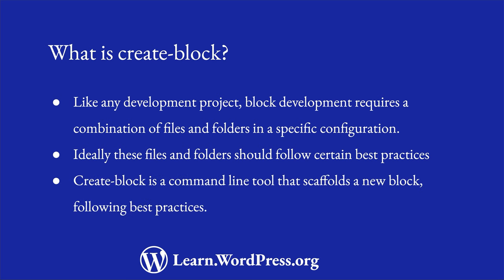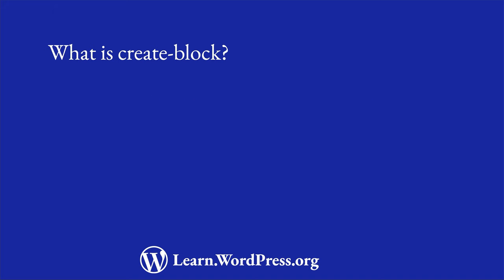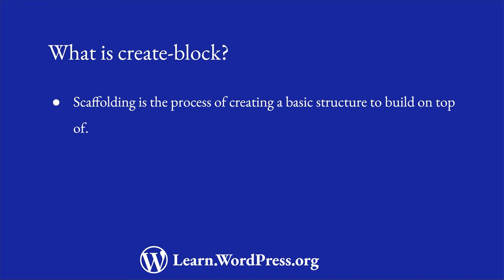CreateBlock is a command line tool that helps you to scaffold a new block plugin following these practices. In software development, scaffolding is the process of creating a basic structure for a project so that you can build on top of it.